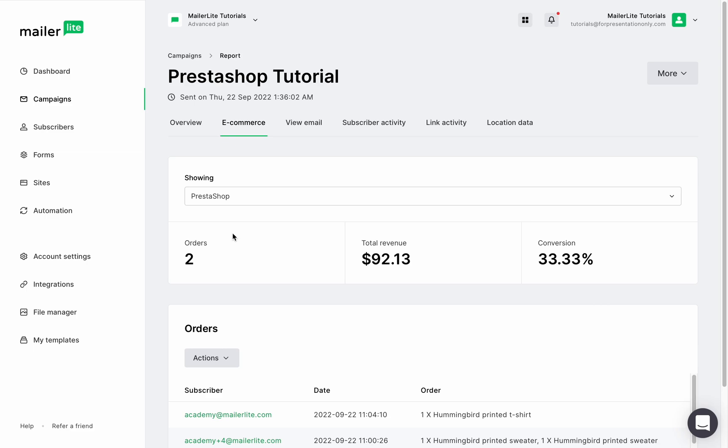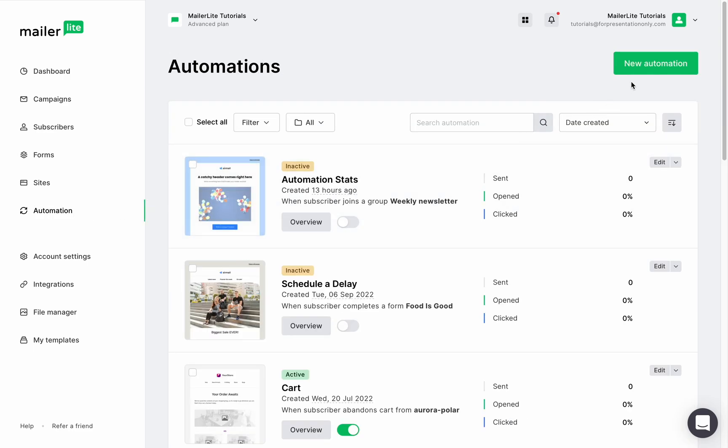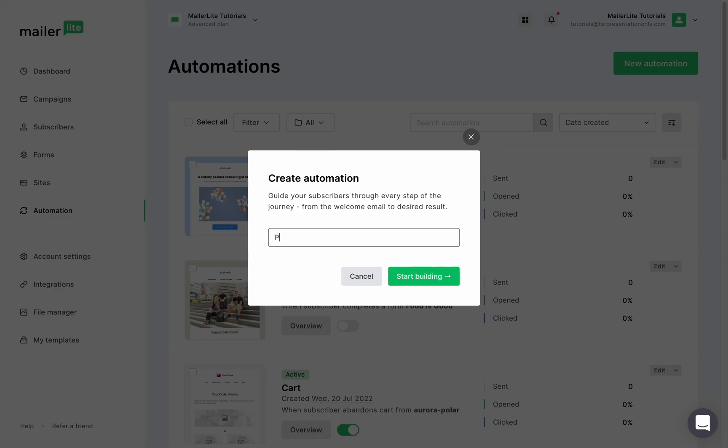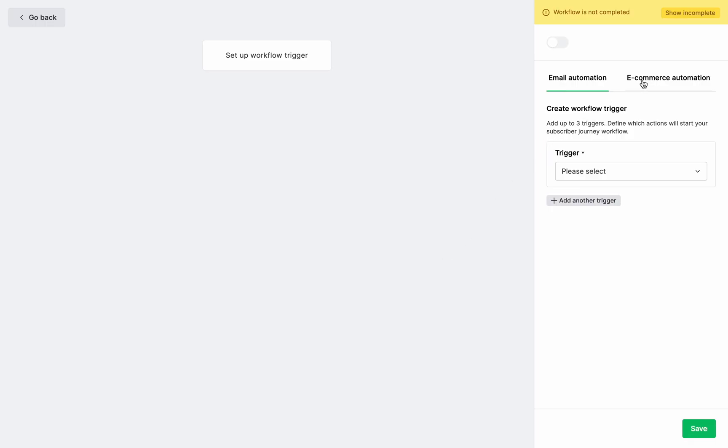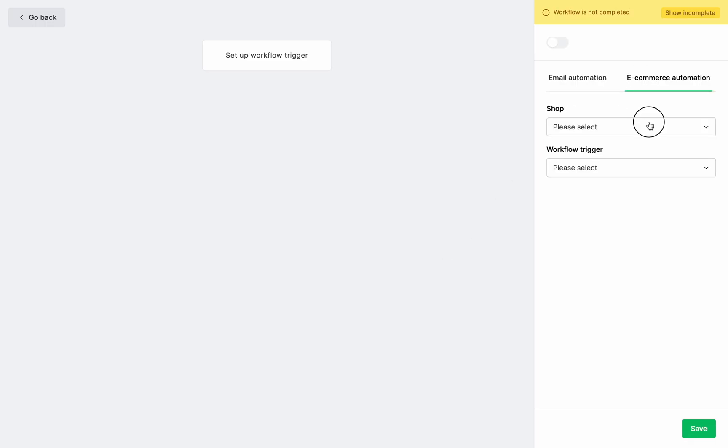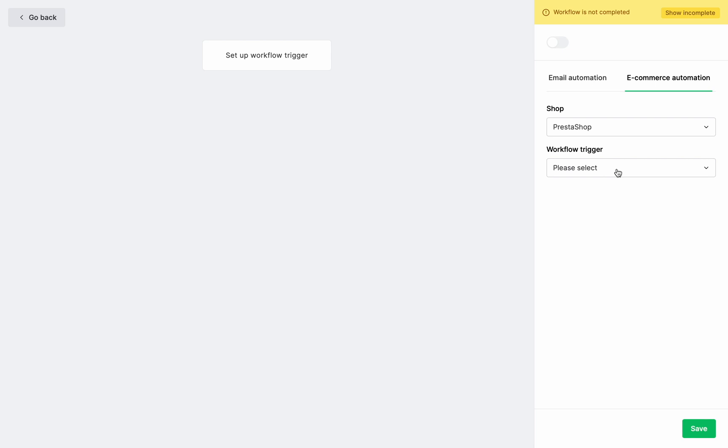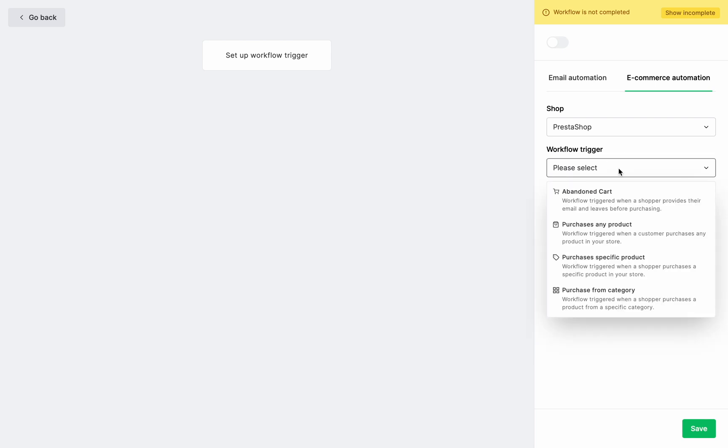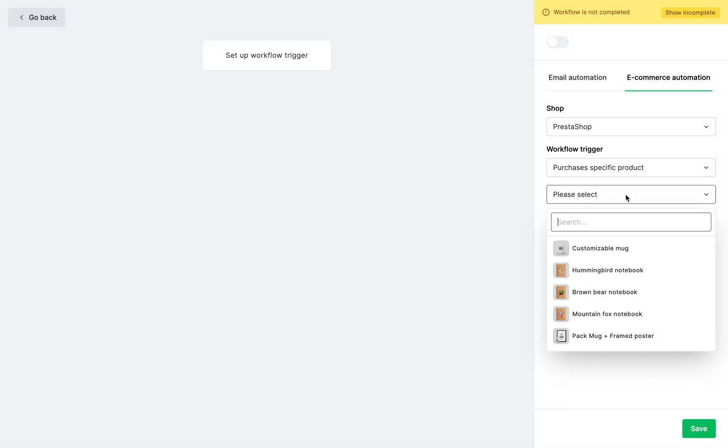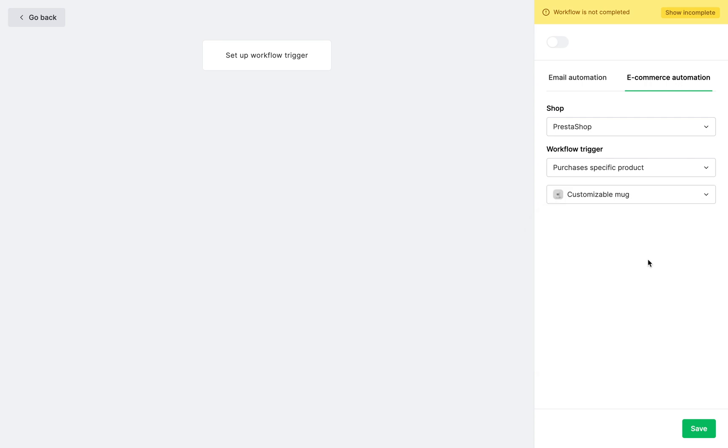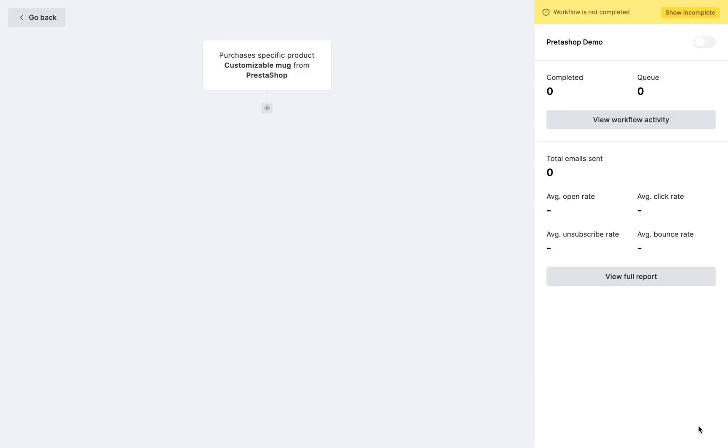To create an e-commerce automation, go to the automation tab, click new automation, give it a name, and click start building. Click the e-commerce automation tab and select your shop from the drop-down list. Then you can see the e-commerce triggers. Now here you can set your workflow to start from an abandoned cart, which we have a video tutorial linked in the description below, the purchase of any product, the purchase of a specific product, or the purchase from a category. If you choose a specific product, you can select the product from your shop. Click save and now you can build the rest of your automation.